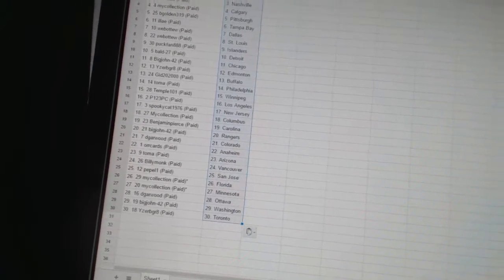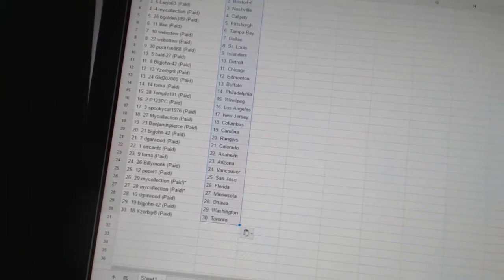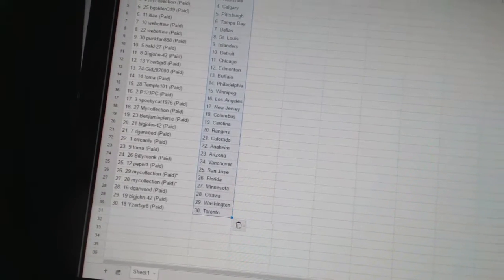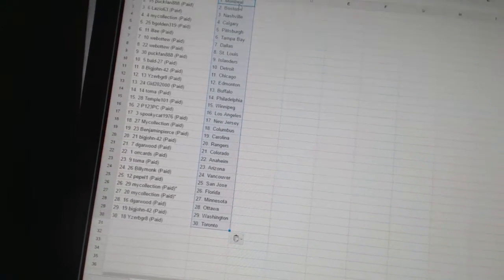My Collection has Florida and Minnesota. Dee Garwin has Ottawa. Big John42 has Washington. And Eyes would be great has Toronto.